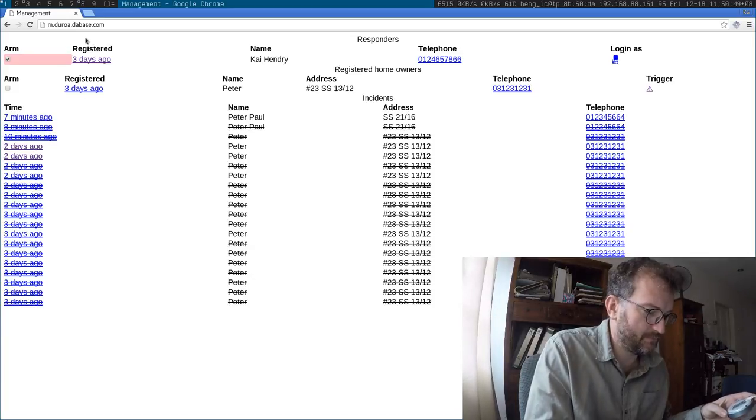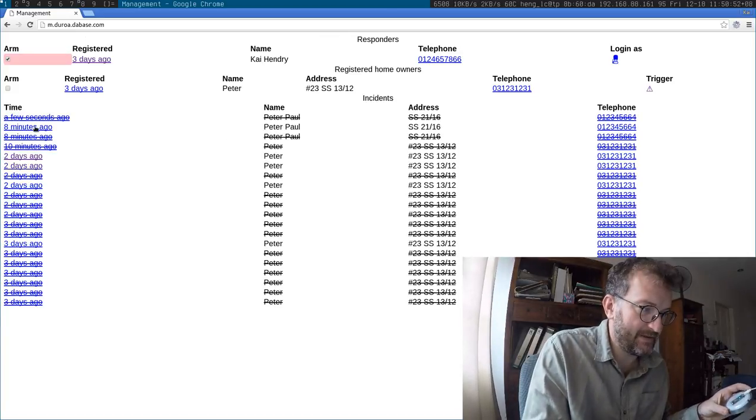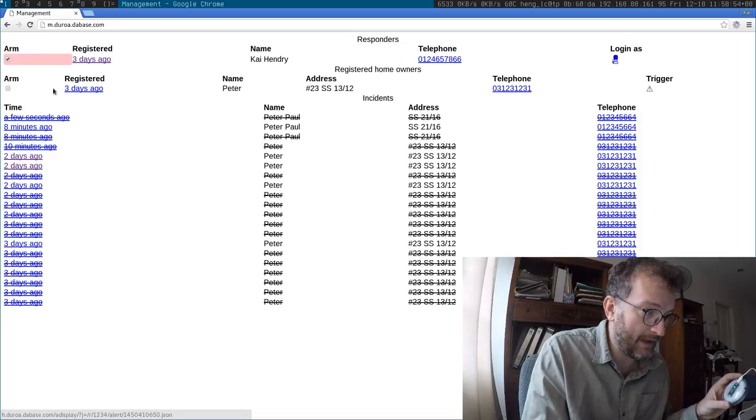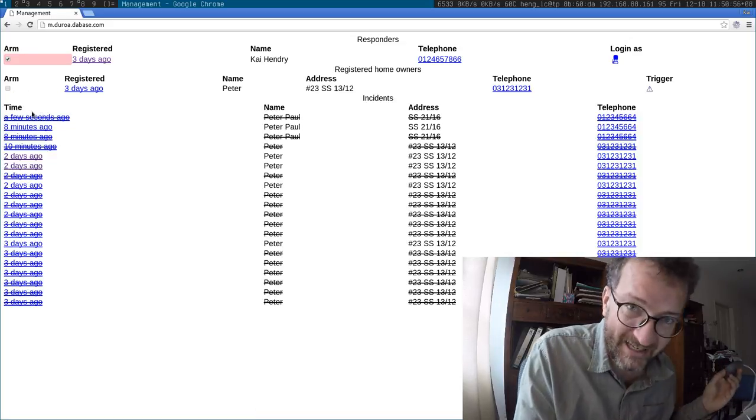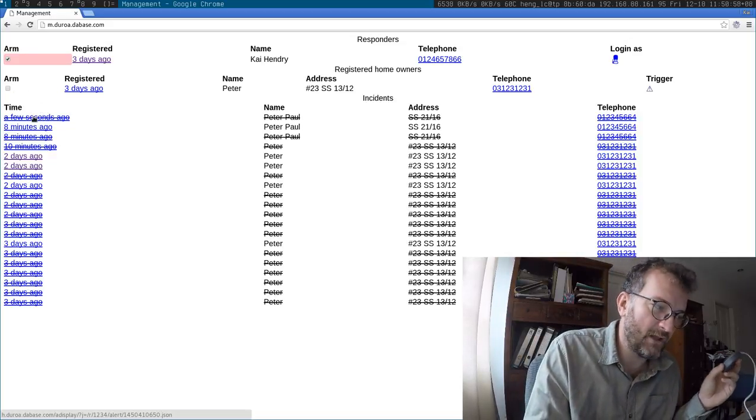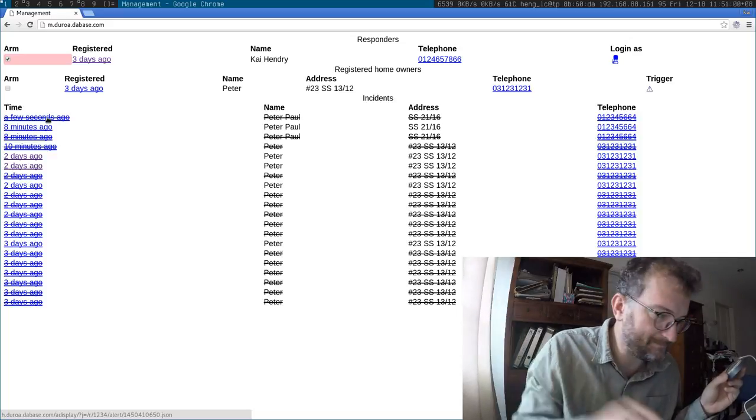You can see it's been an unarmed sort of test alert has been done, and that's why it's crossed out.